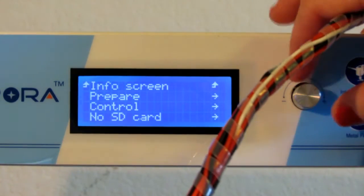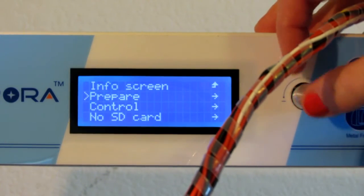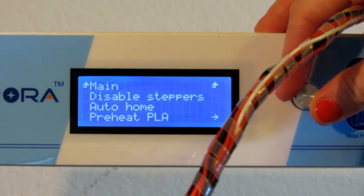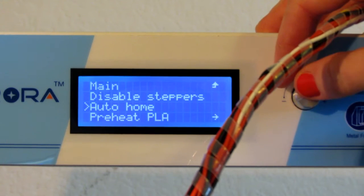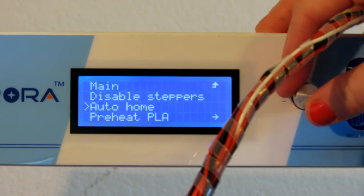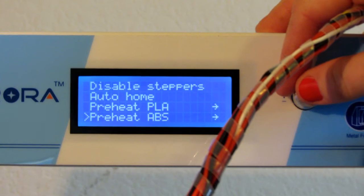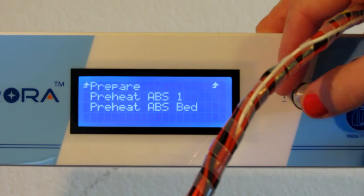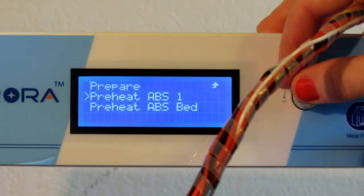You push the knob and then you can turn it. I'm going to go to preheat ABS which is the filament that I'm using, although I prefer PLA.